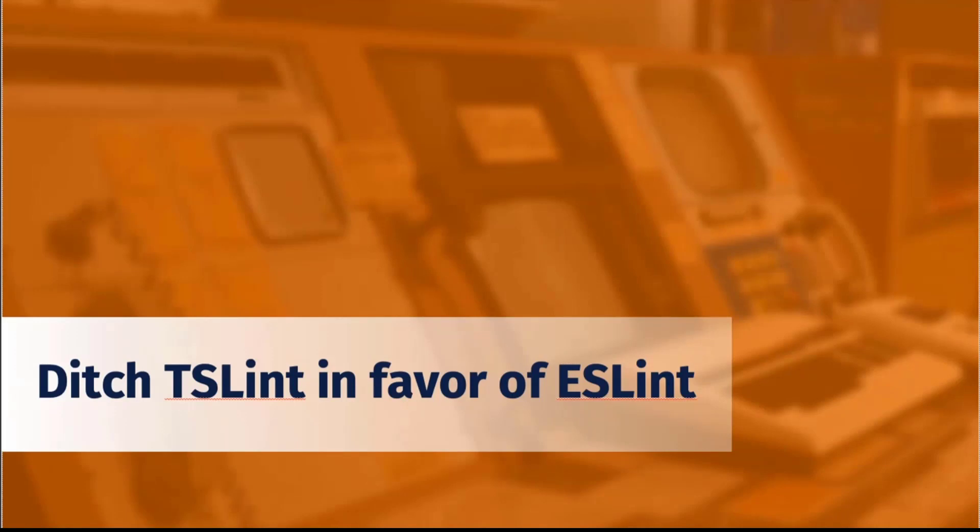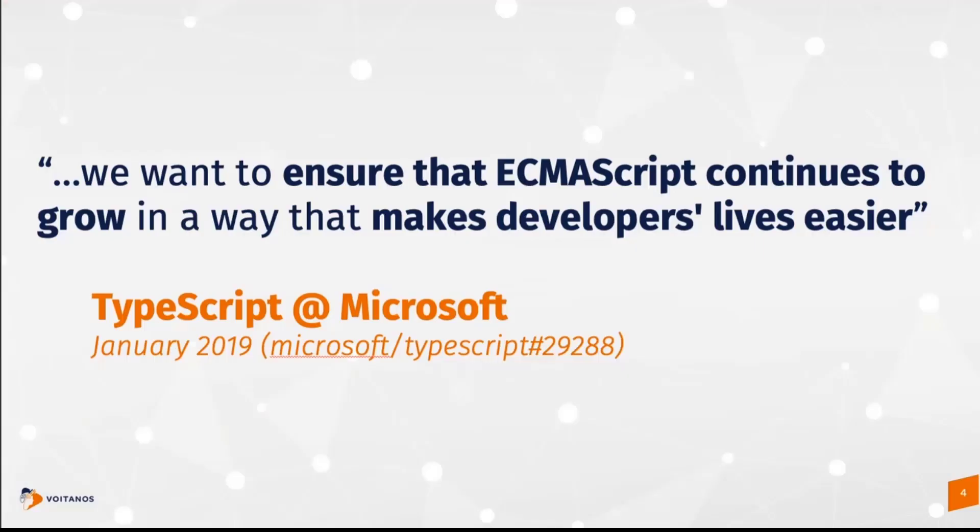So the couple of things I want to cover today is all about how to modernize your SharePoint Framework project. I want to start with talking a little bit about TSLint and ESLint.